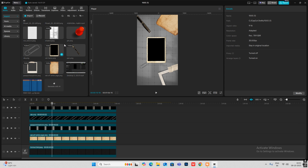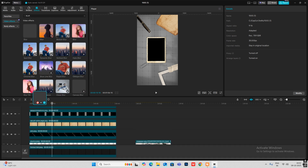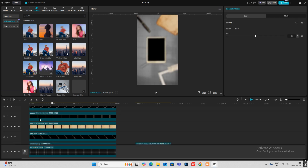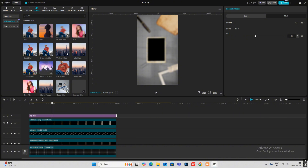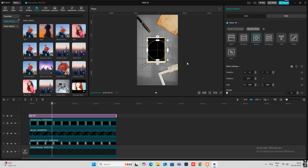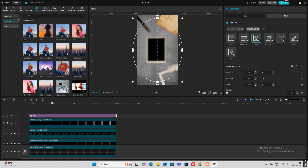Head on to Effects and bring in the Blur. Make sure it's covered fully — you can adjust the blur settings from here. Then head on to Mask, add a mask, make sure it's set to circle.